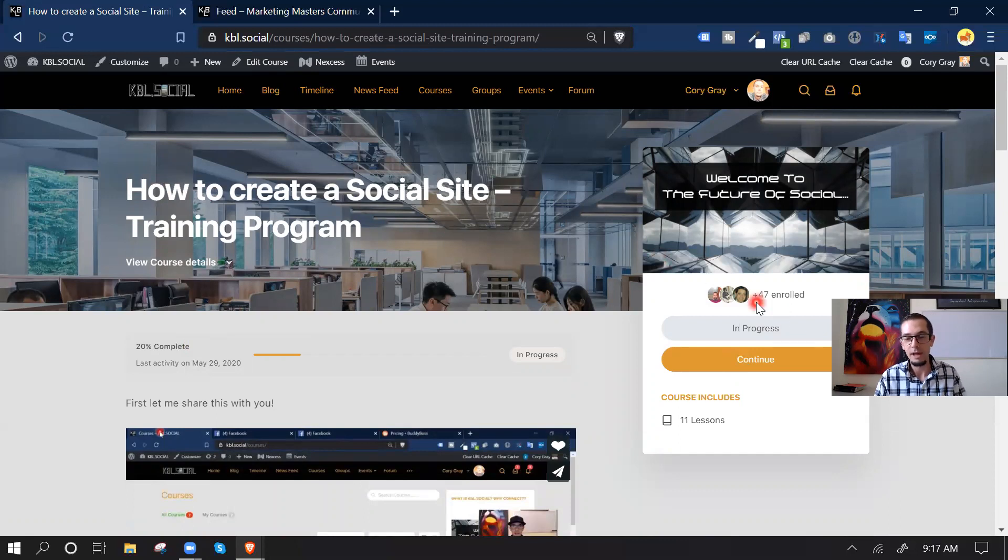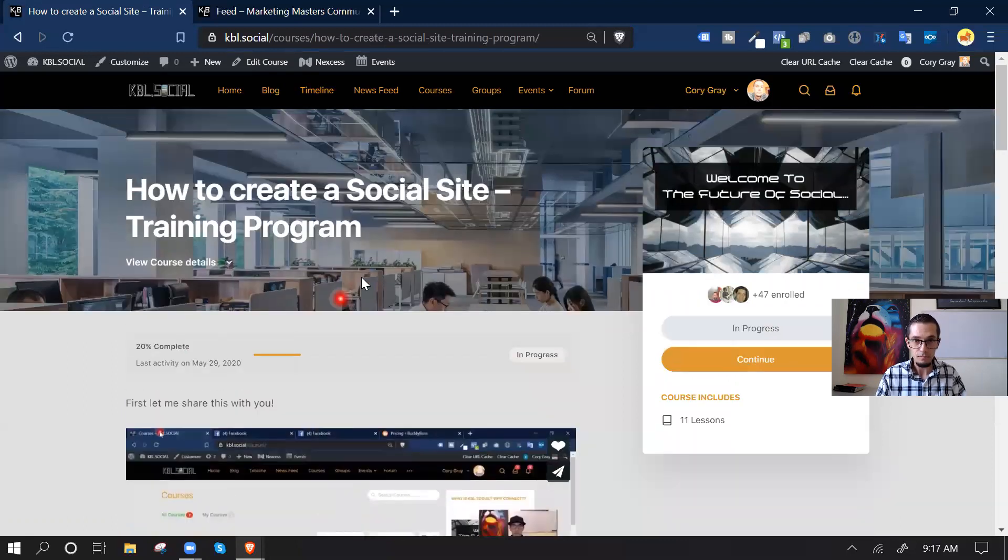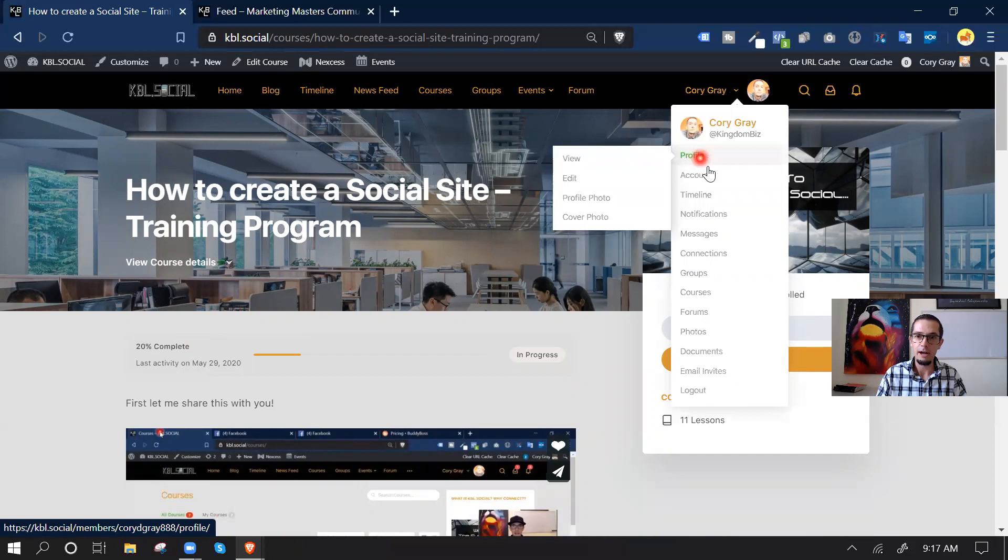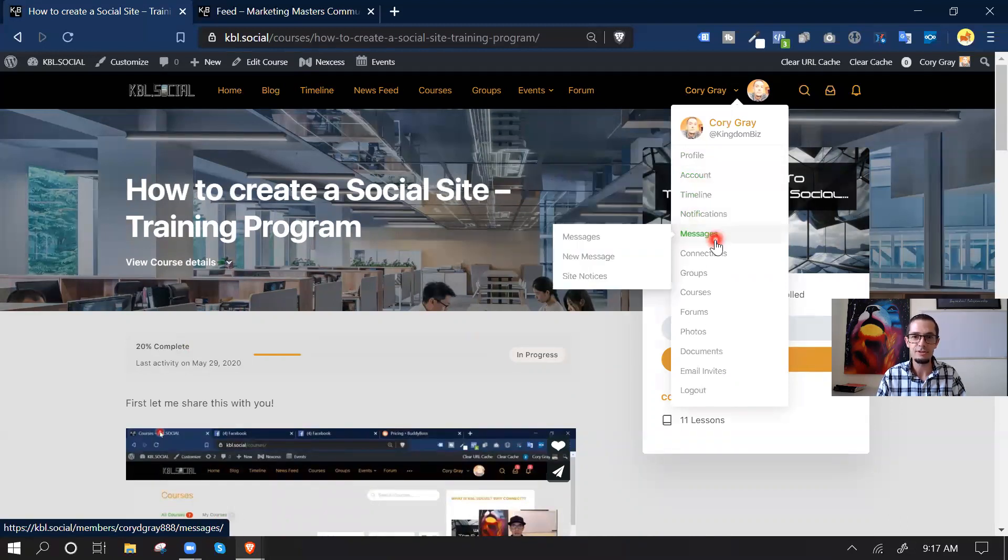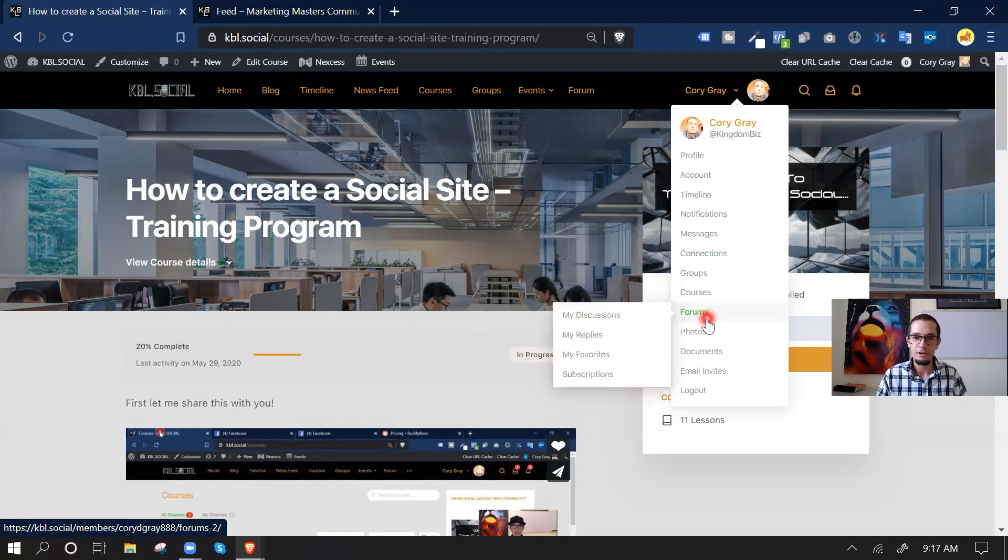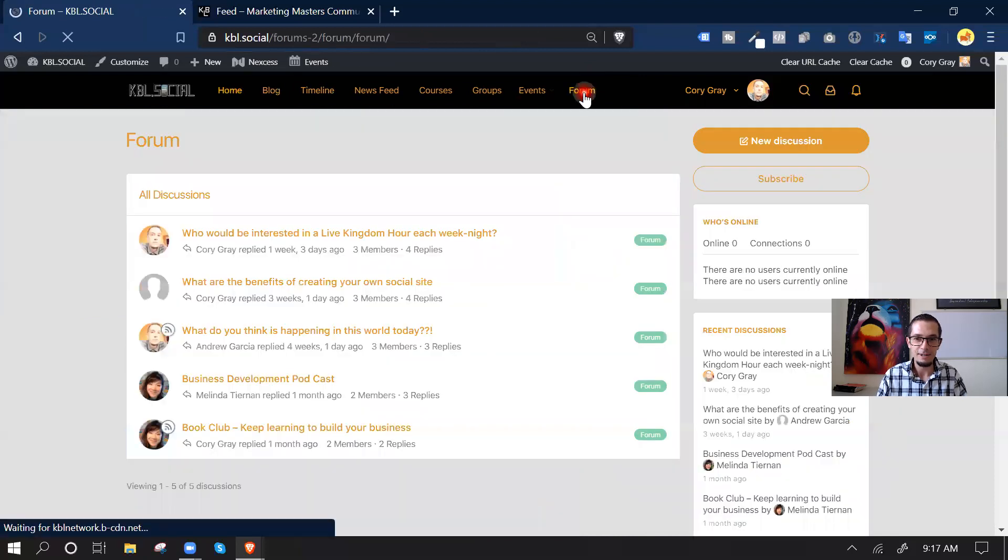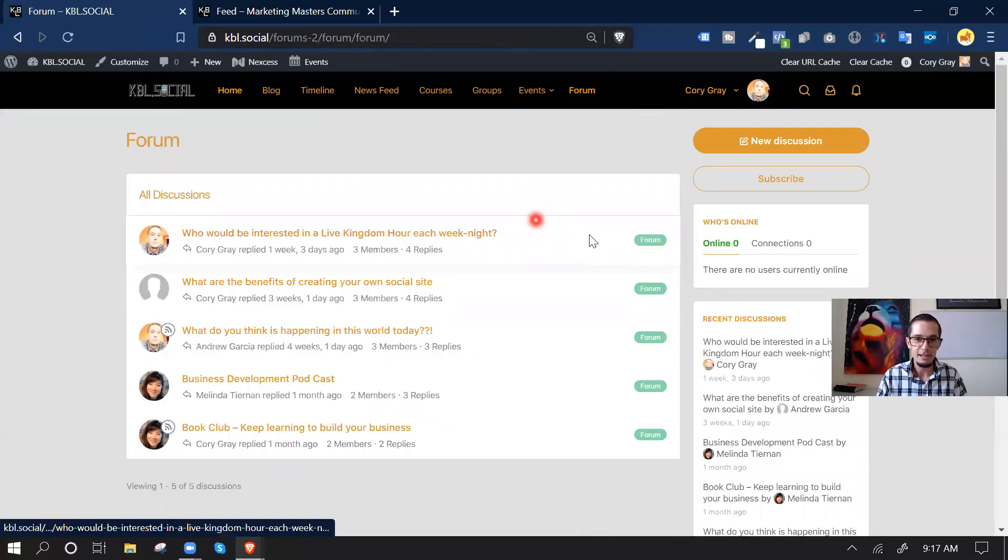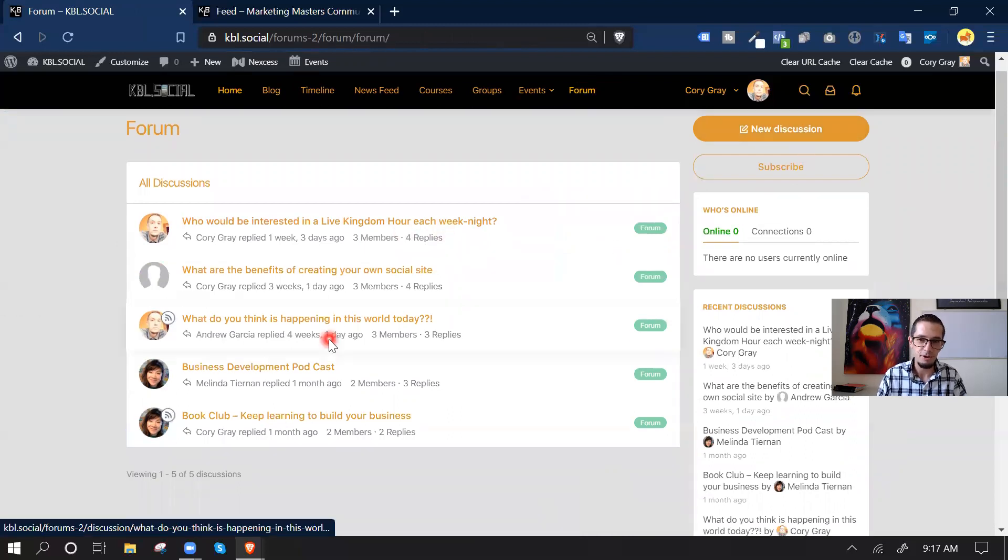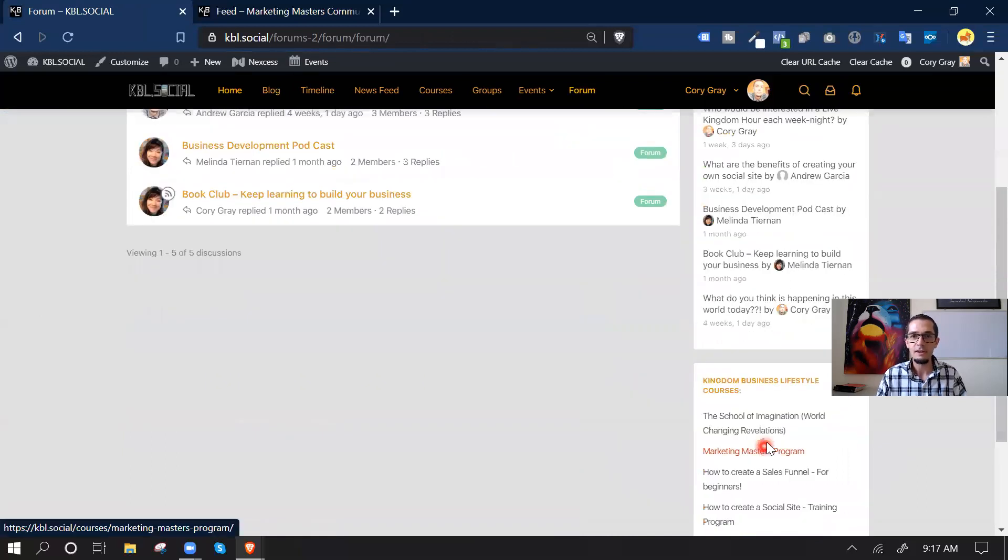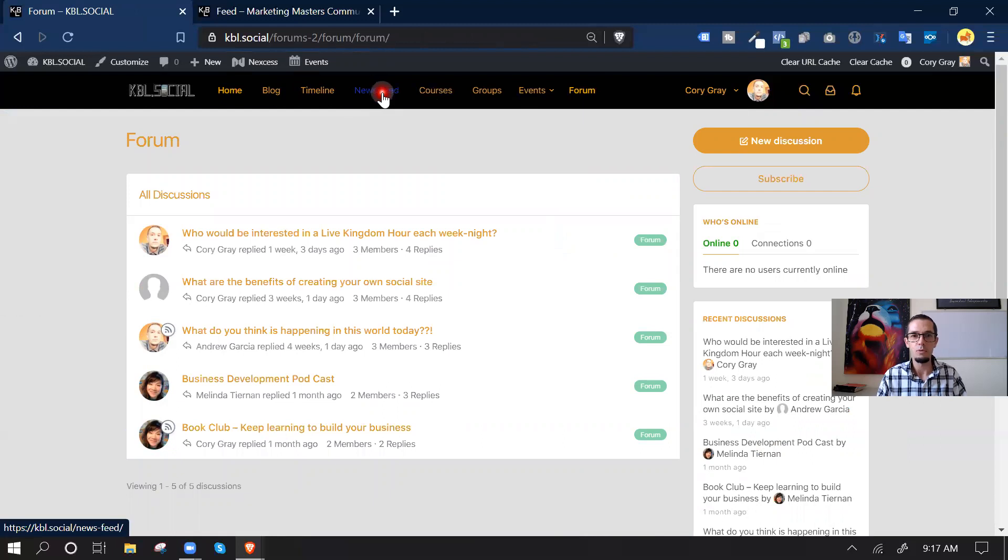And this is actually, I didn't mean to do that, but I have a whole course how to create social sites. We have more than 47 enrolled because I had it on another platform at first. But anyway, so let's go. We got profile, account, timeline, notifications, message center, connections. You can connect to people. You can create a forum discussion, which is pretty sweet. We just started doing this. Who would be interested? People can reply. You can create your own discussion. You can subscribe to certain ones, recent discussions on the sides. People can create an event. So let's go over to the news feed.